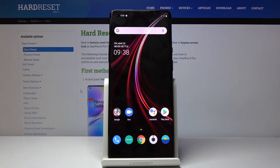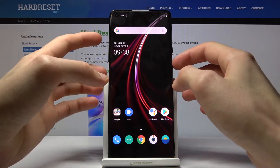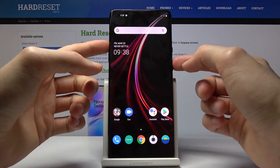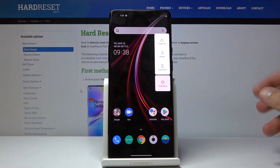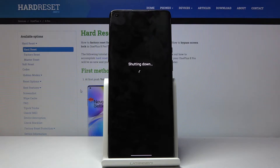Welcome. This is a OnePlus 8 Pro and today I'll show you how to put the device into recovery mode. To get started, let's power it off by holding the power key and volume up. Tap on power off and it should shut off just any moment. There we go.